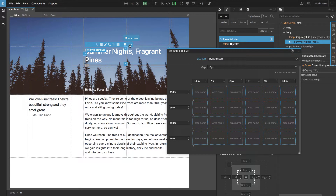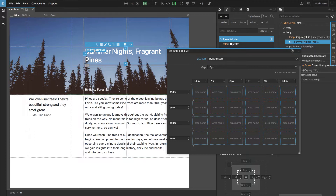We can use named areas to avoid this. The easiest way to create a named area and at the same time assign it to an element in the grid is to use this small menu here.